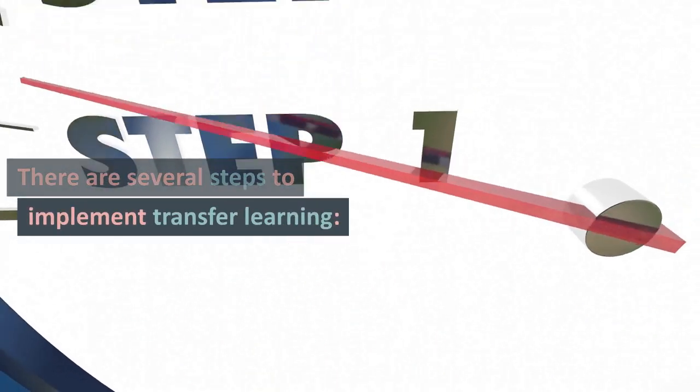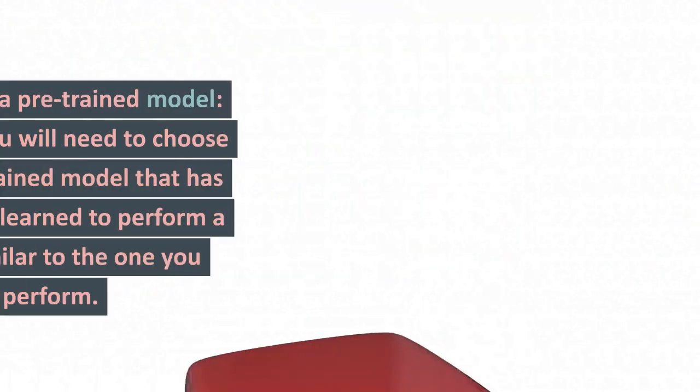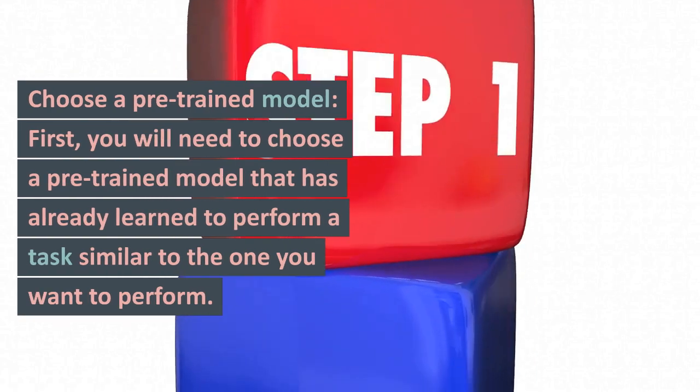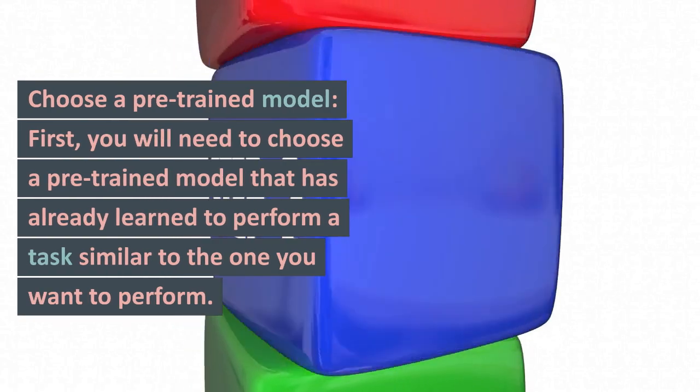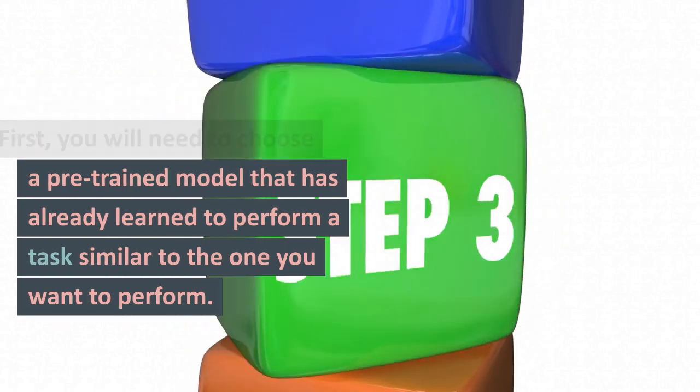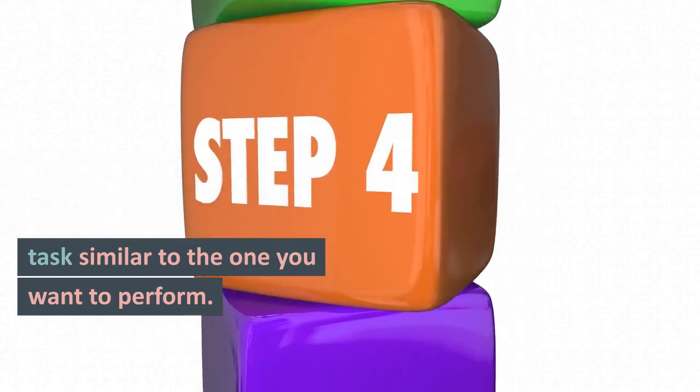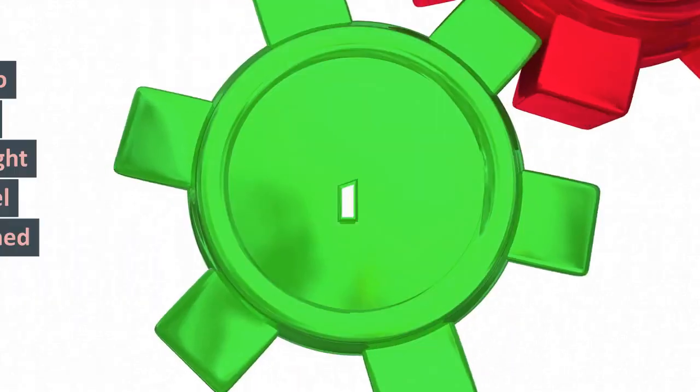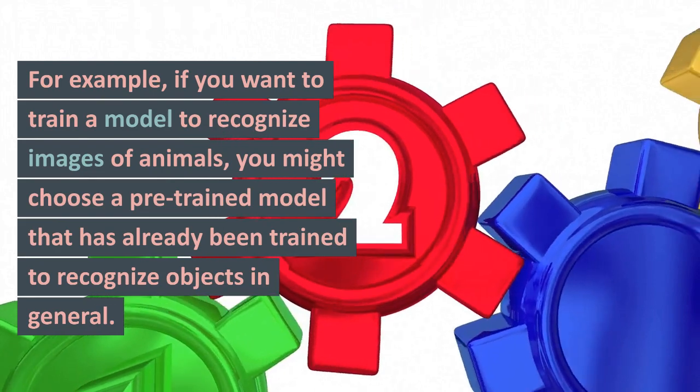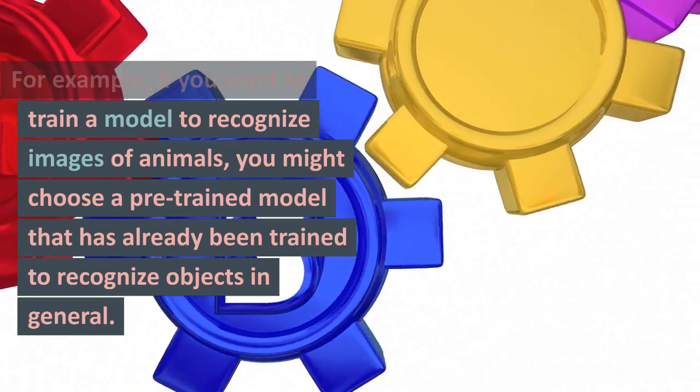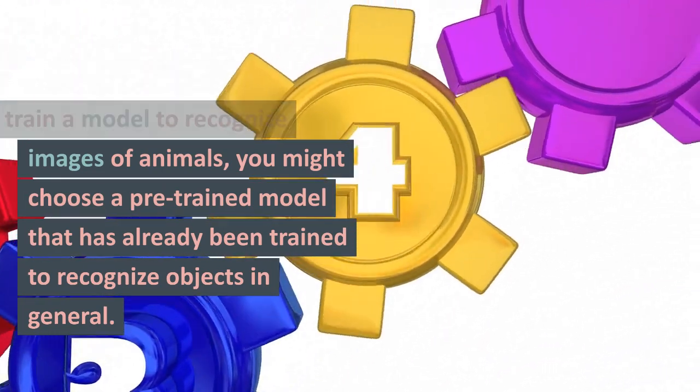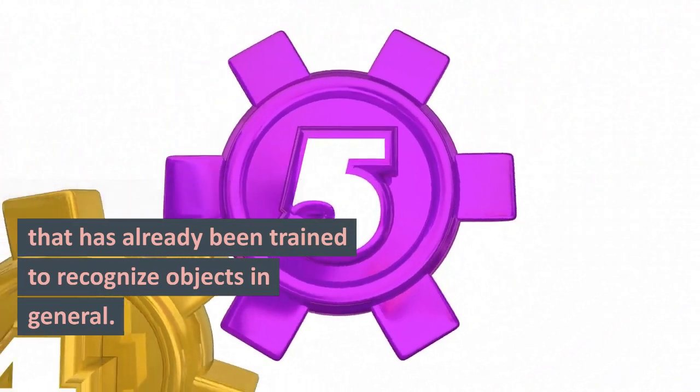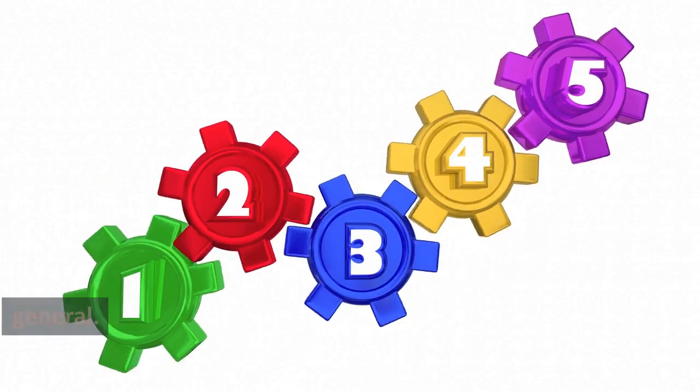There are several steps to implement transfer learning. Choose a pre-trained model. First, you will need to choose a pre-trained model that has already learned to perform a task similar to the one you want to perform. For example, if you want to train a model to recognize images of animals, you might choose a pre-trained model that has already been trained to recognize objects in general.